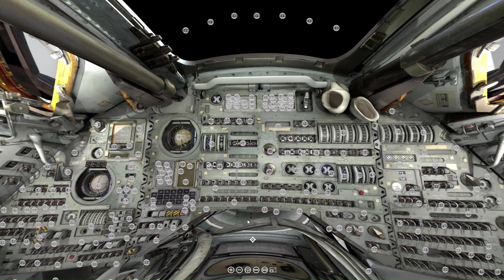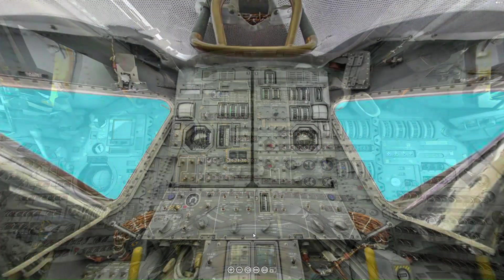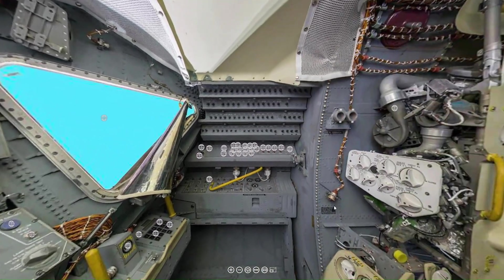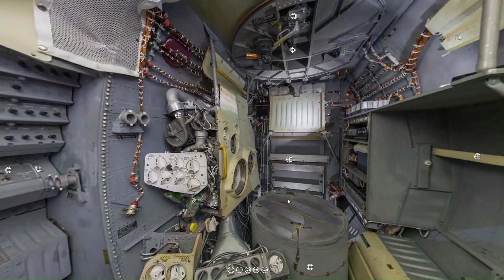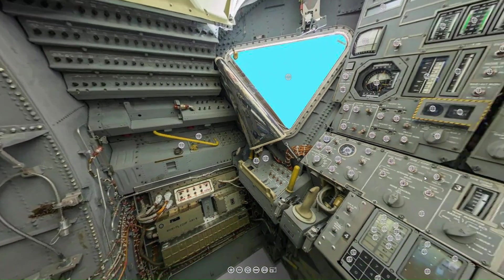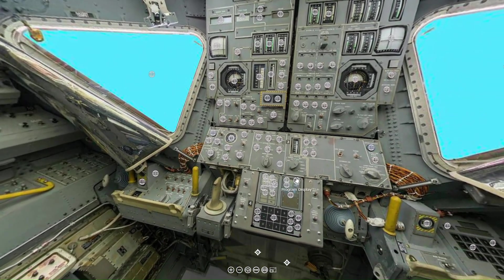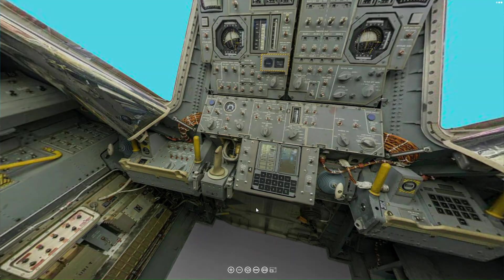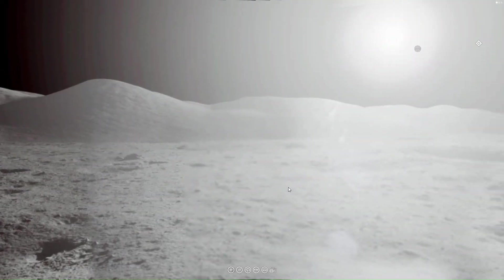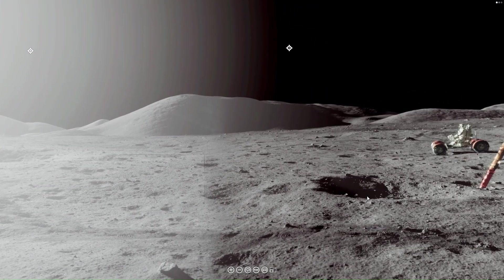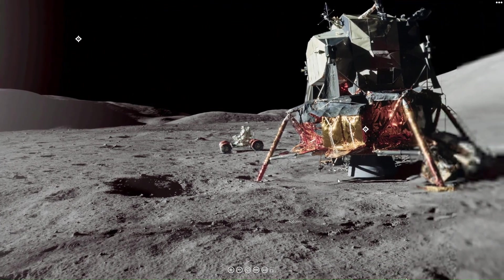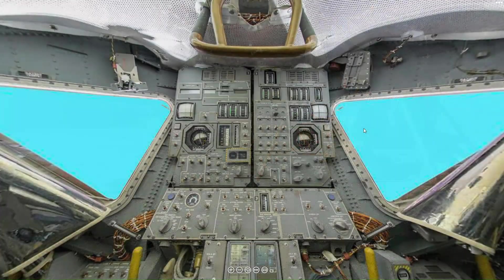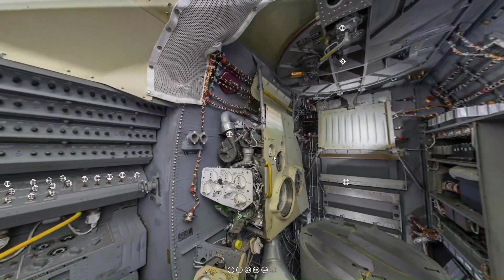That's all for this week. If you would like to use this interactive virtual reality exhibit on the command module, the lunar module, and the surface of the moon, just go to our Patreon page and the link will be down below.